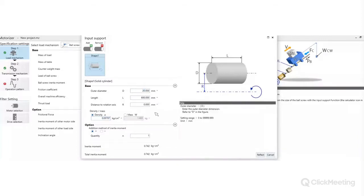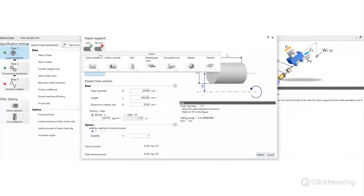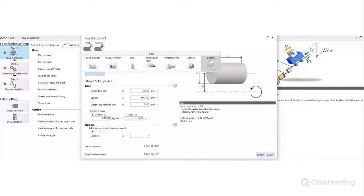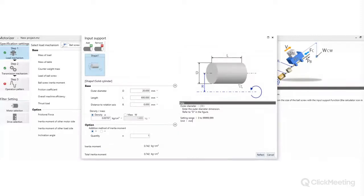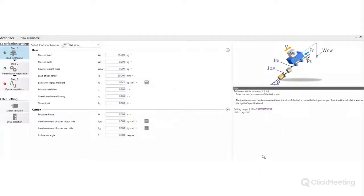Możemy dodać niestandardowe elementy – po wciśnięciu przycisku Add wyświetla się okno z podstawowymi bryłami sztywnymi: dysk, kula, ogólny model bryły. Wszystkie te elementy możemy dorzucić w zależności od tego, jakie wałki lub inne elementy znajdują się między napędem a układem. Wciskamy przycisk Reflect i przechodzimy do głównego okna Motorizer.